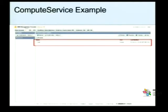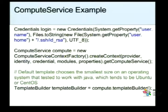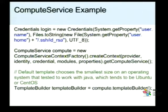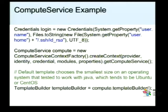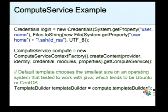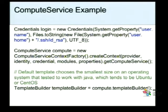Aí a gente vai para o exemplo do Compute Service. É um exemplo um pouco mais complicado, com mais linhas de código, com mais detalhes. A gente começa com a questão das credenciais. Quando você vai usar o EC2 da Amazon, você precisa gerar uma chave de SSH na sua máquina. Essa chave de SSH vai ser utilizada aqui na primeira linha, onde está .ssh/id_rsa. Ele vai passar essa chave como parâmetro para conexão lá no serviço da Amazon.